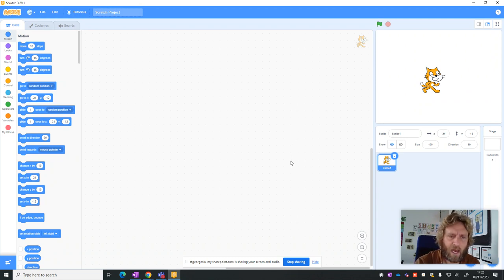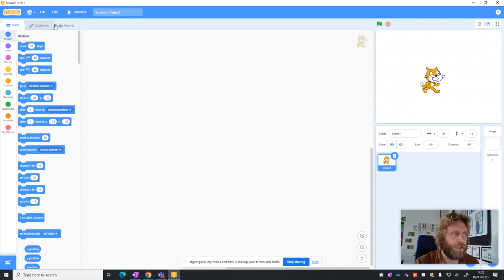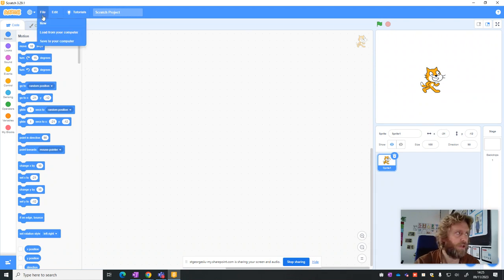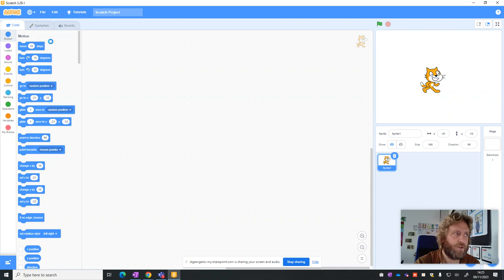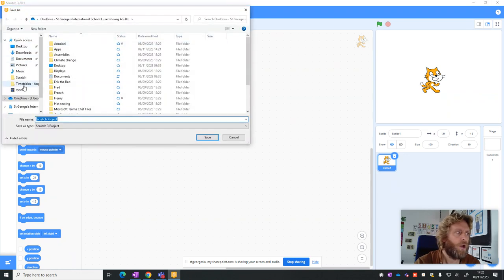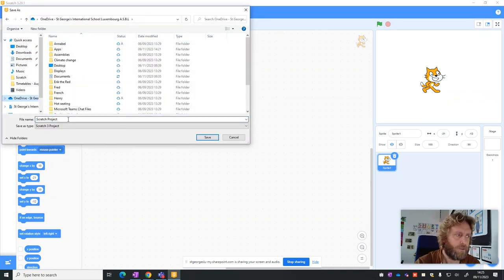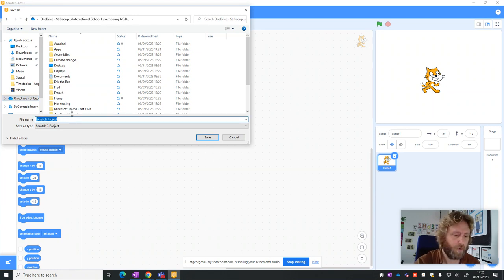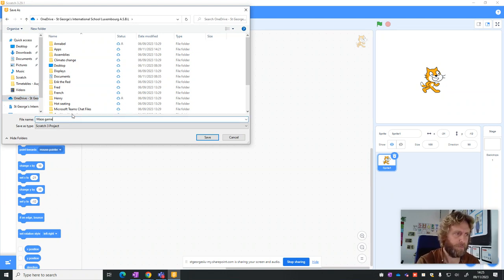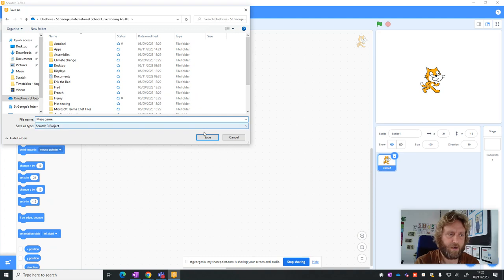To make our own maze game today, we're going to do a few things. The first thing we're going to do is actually save it. So we're going to click on File, go to Save to your computer, go to OneDrive to make sure it's saved whichever computer we're on, and we're just going to call it Maze or Maze Game and press Save.